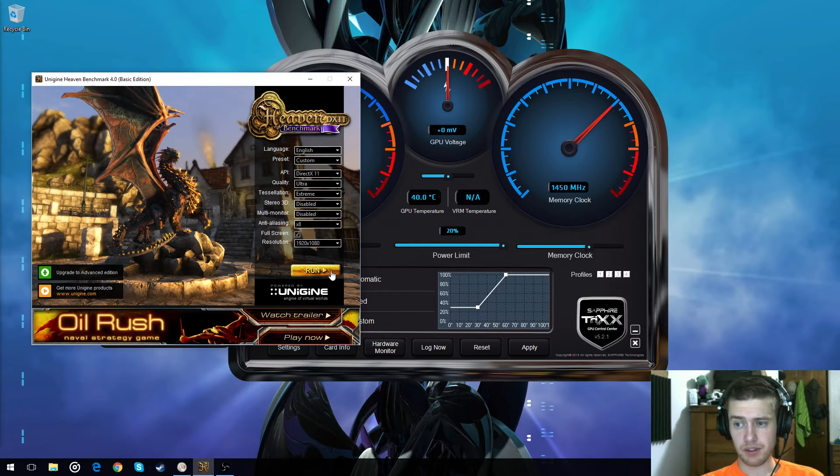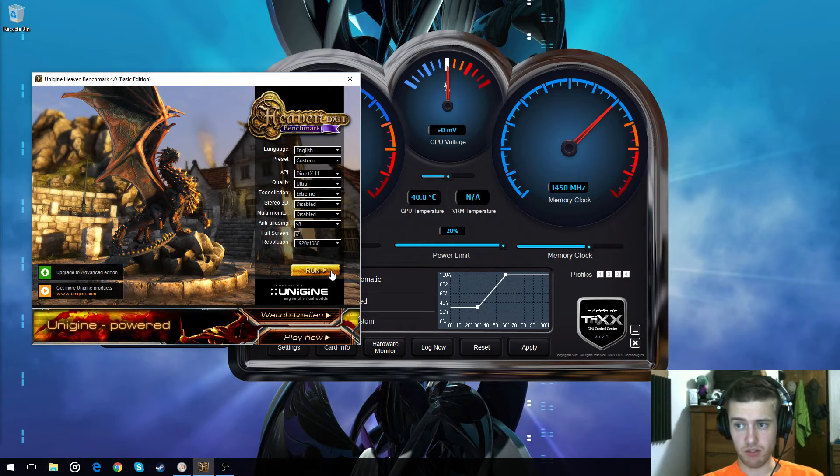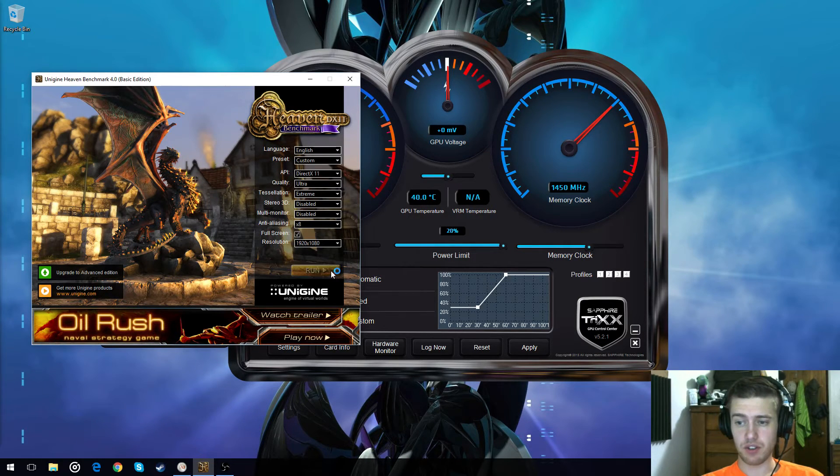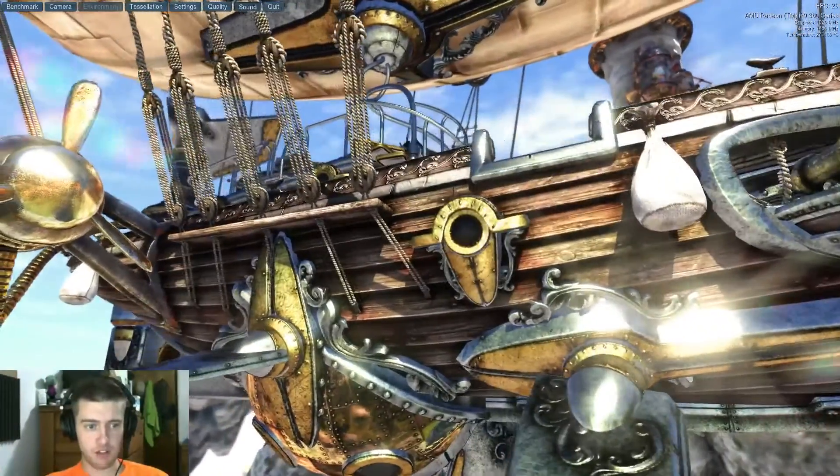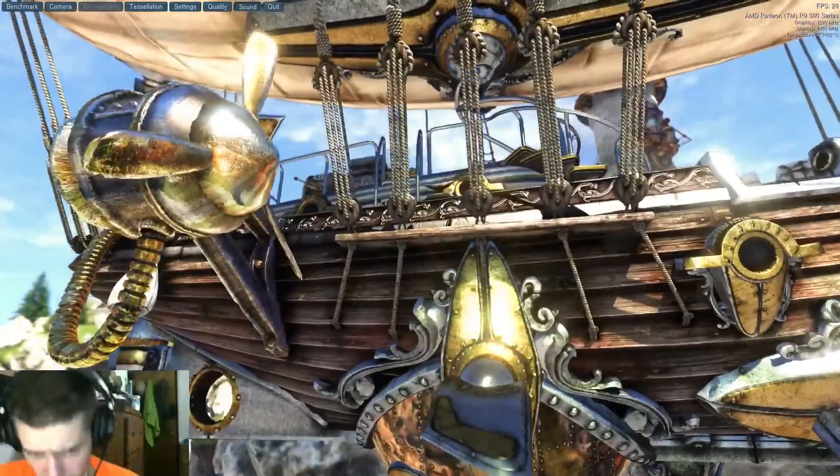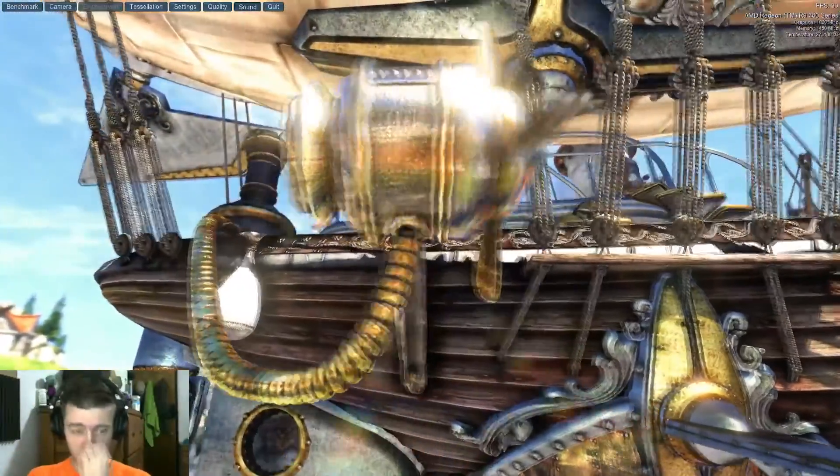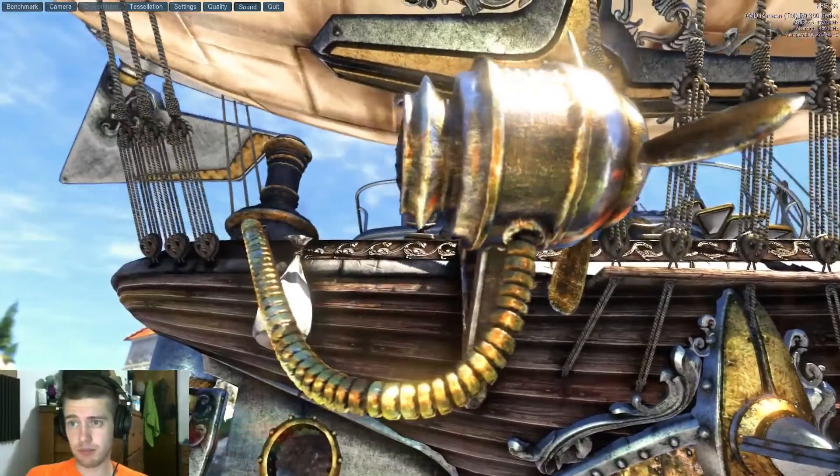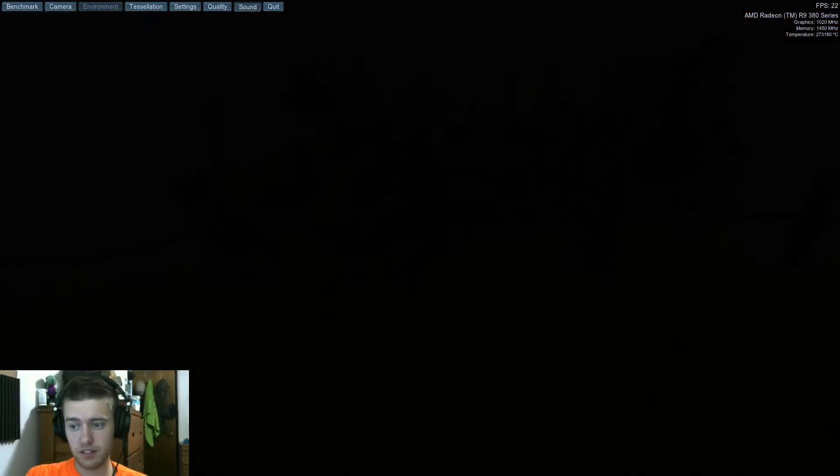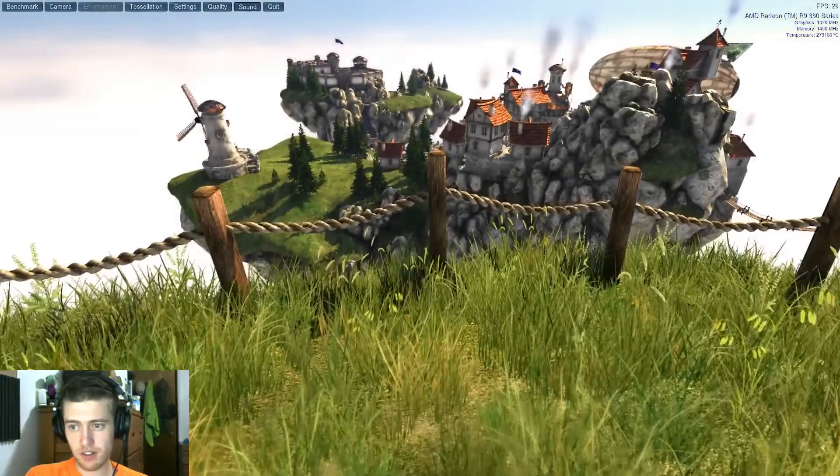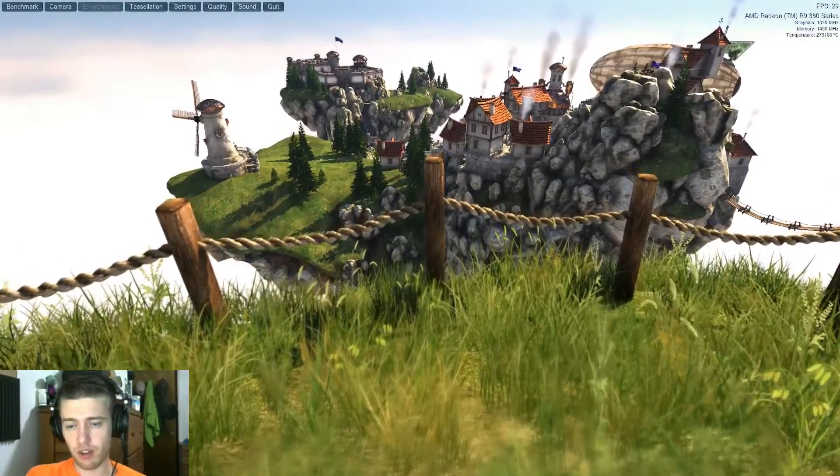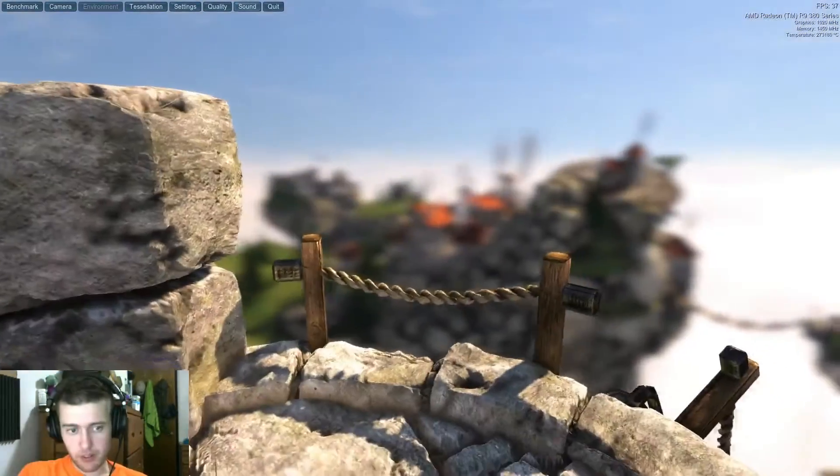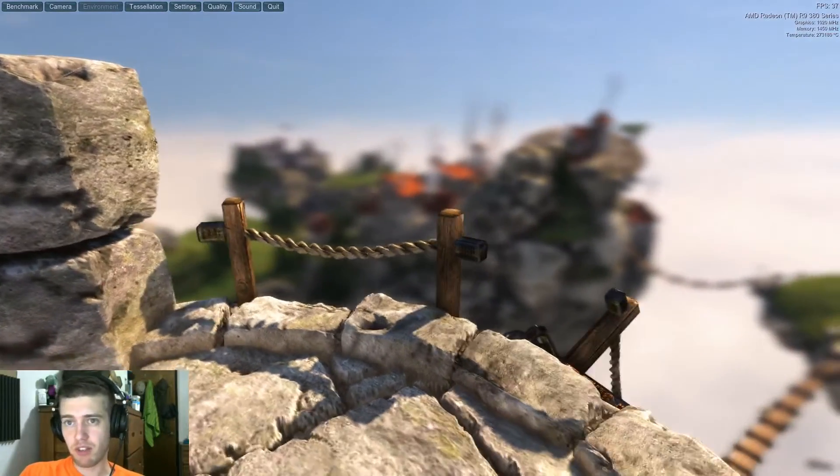Now I'm going to run Heaven Benchmark and I'm going to switch to Game Capture. So this is the Heaven Benchmark. This is what I use to benchmark all my graphics cards. This is what I use to benchmark everything.